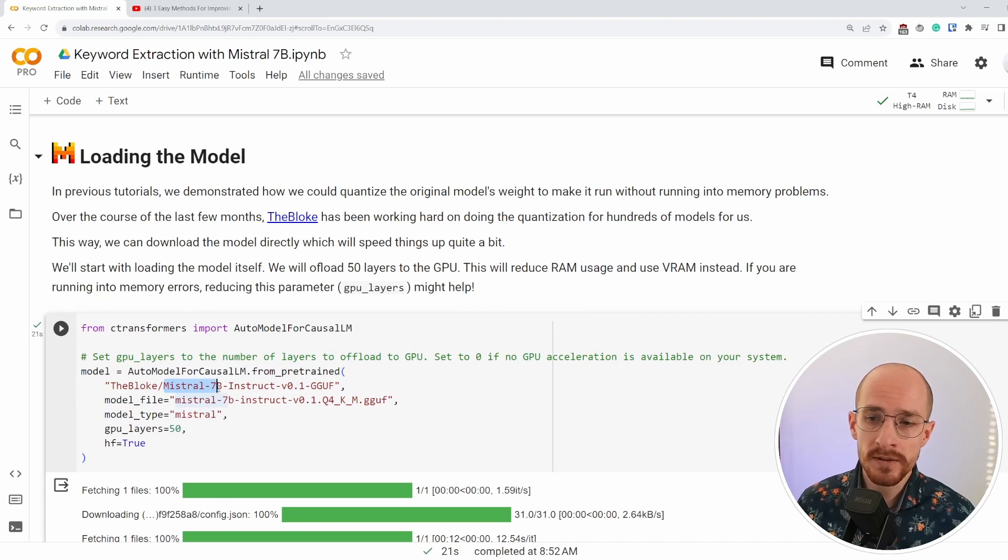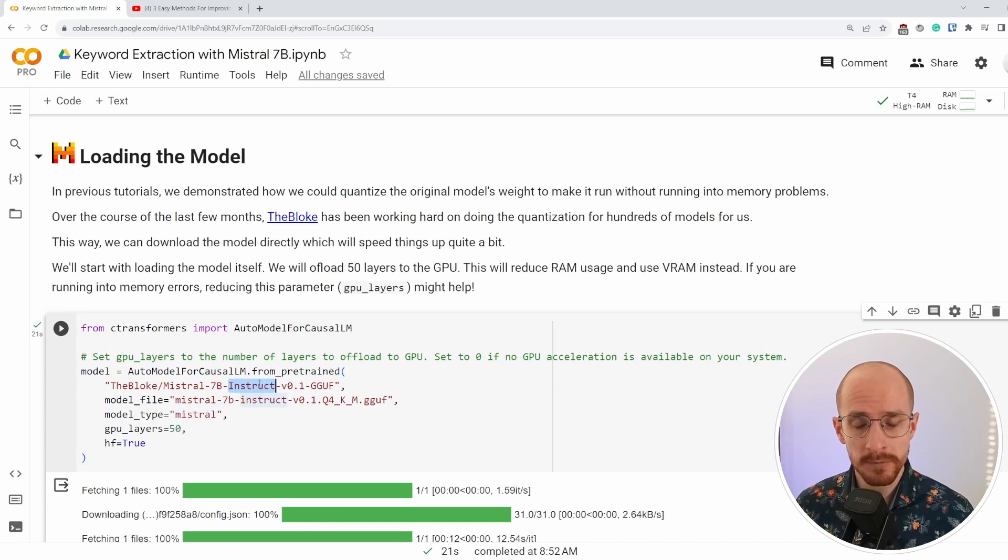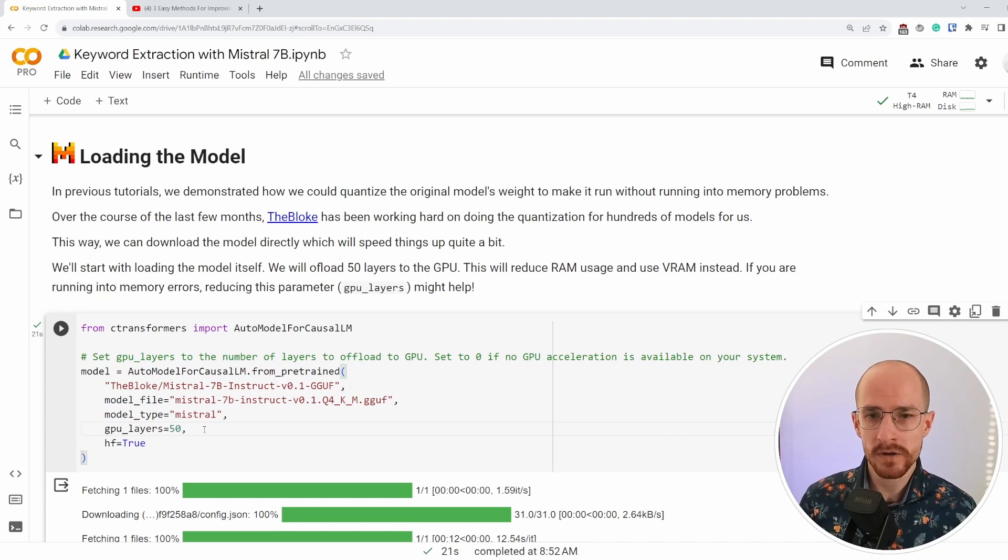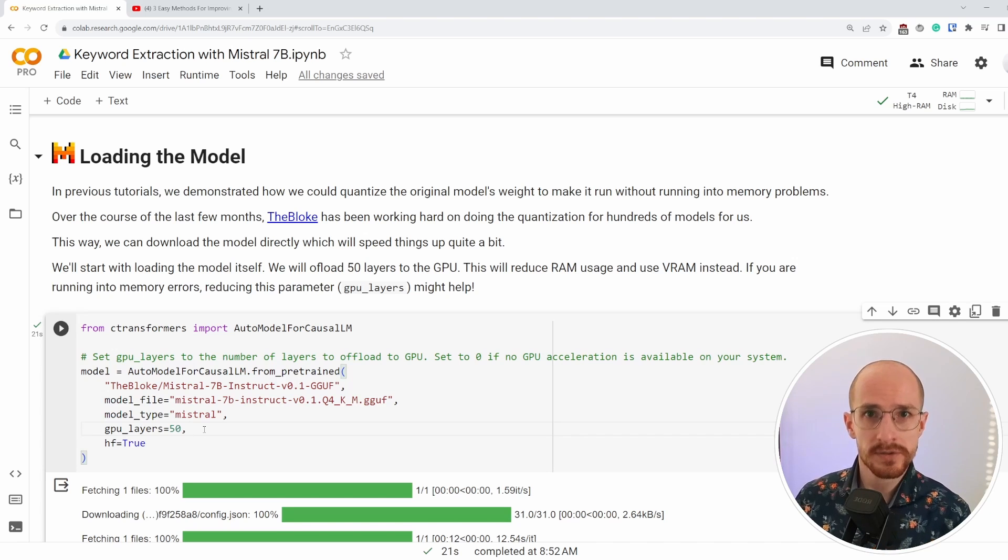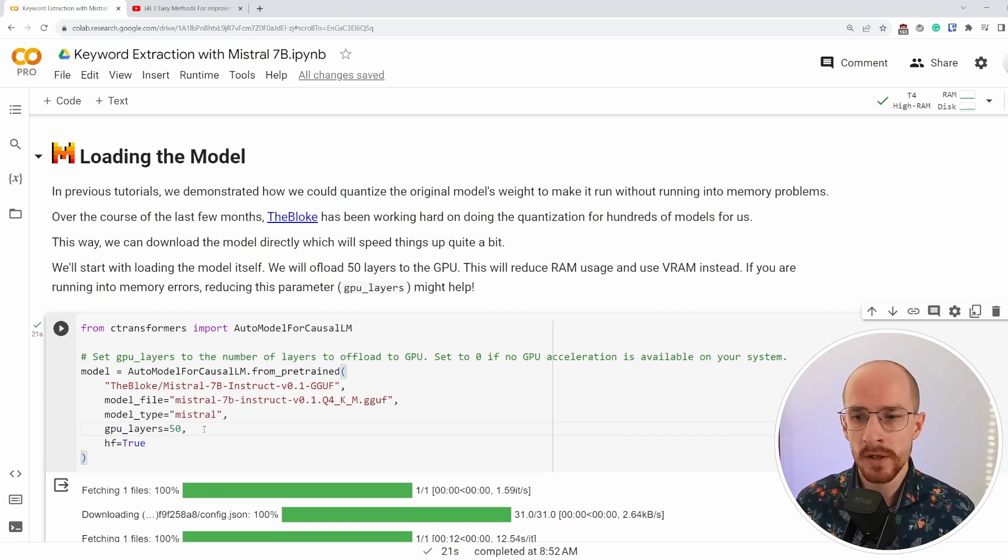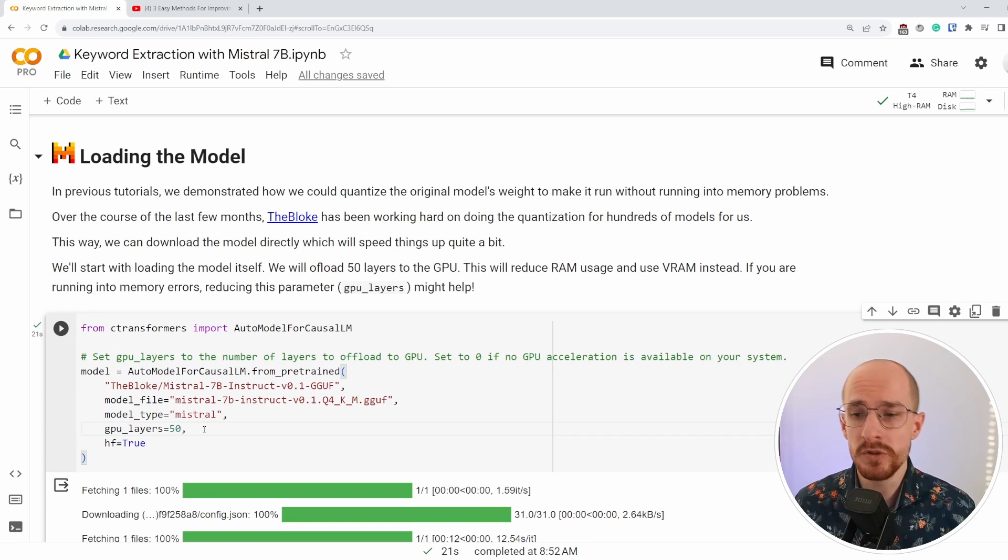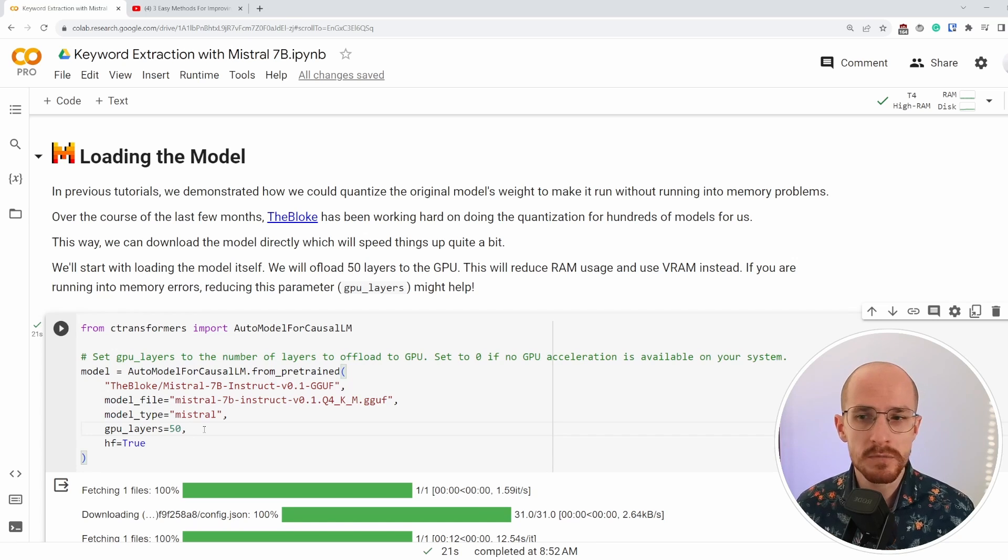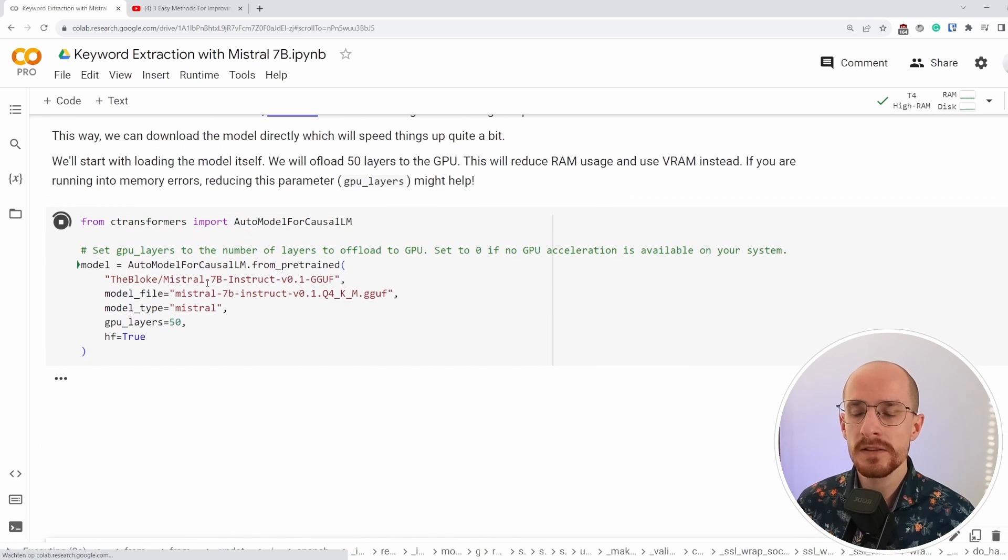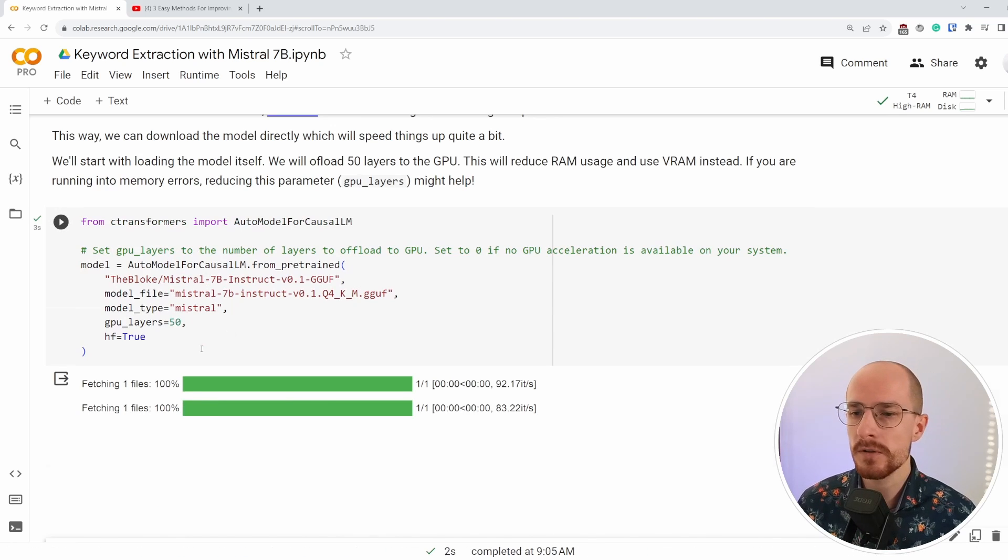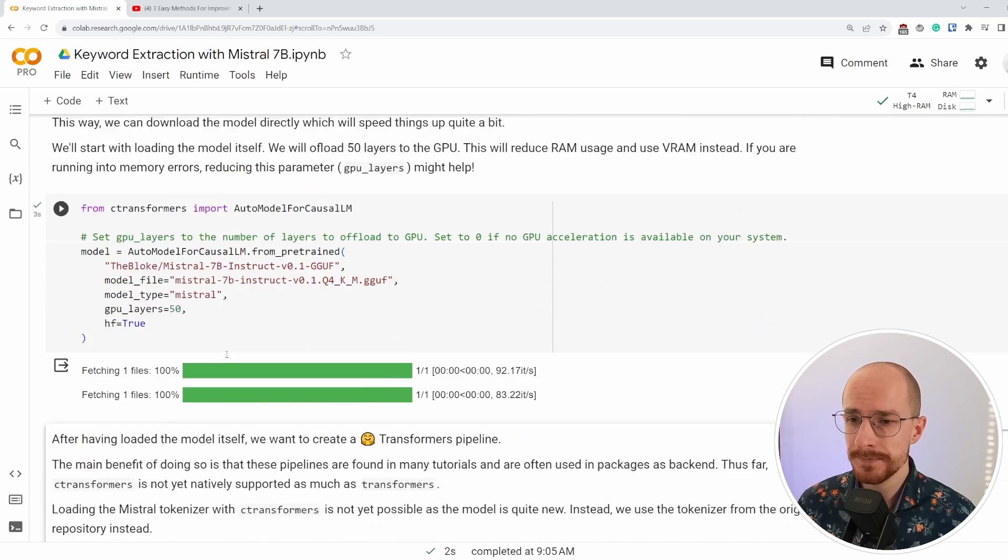Loading in the 7B instruct model and instruct is a chat based model. And we offload some of its layers and offloading means that we're choosing a number of layers in the original model to be used on the GPU. More layers we put on the GPU, the more VRAM it will use. So if you run into memory problems, lowering that value might help.